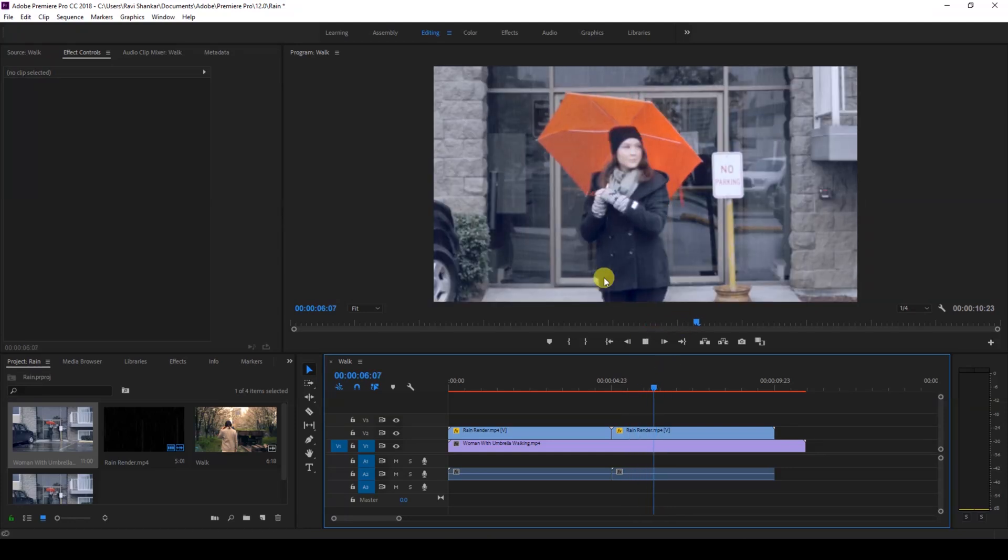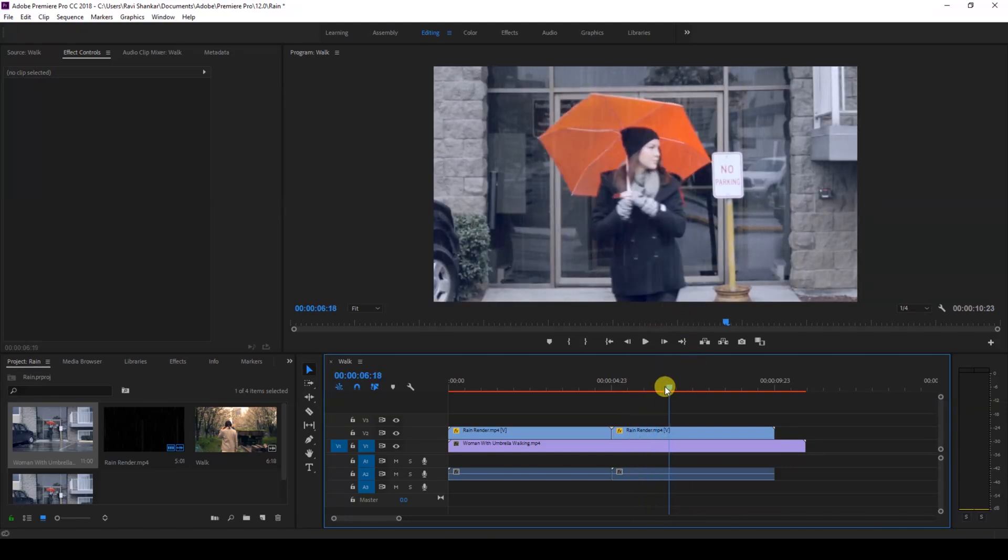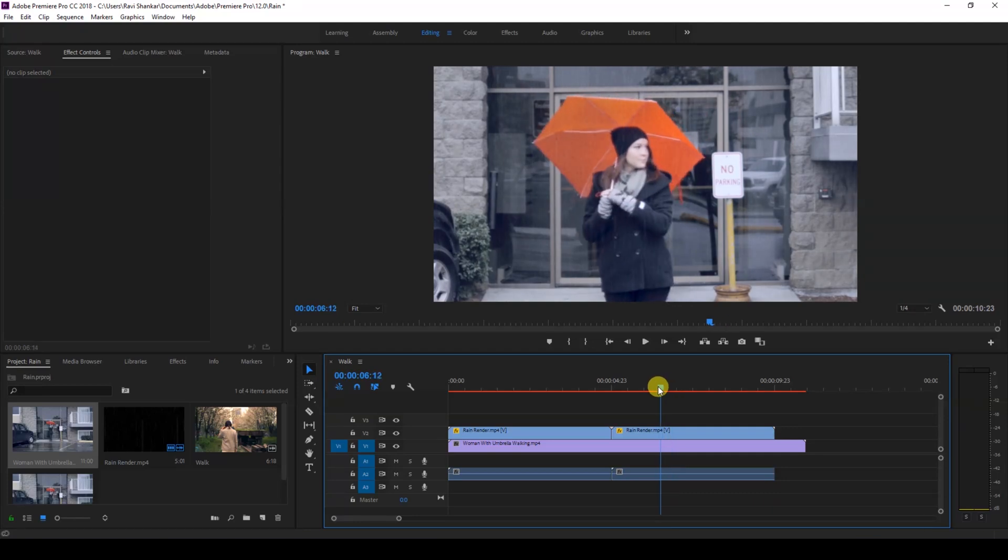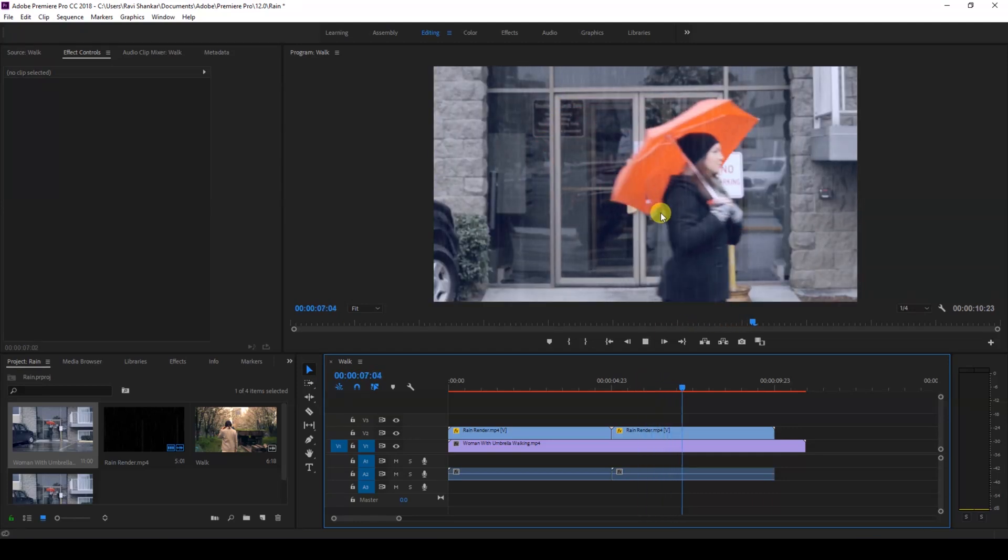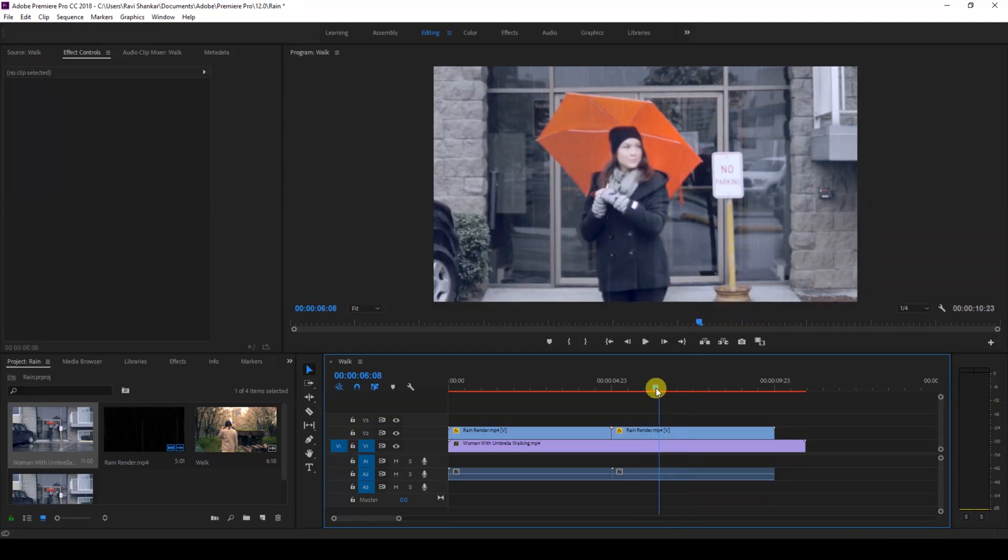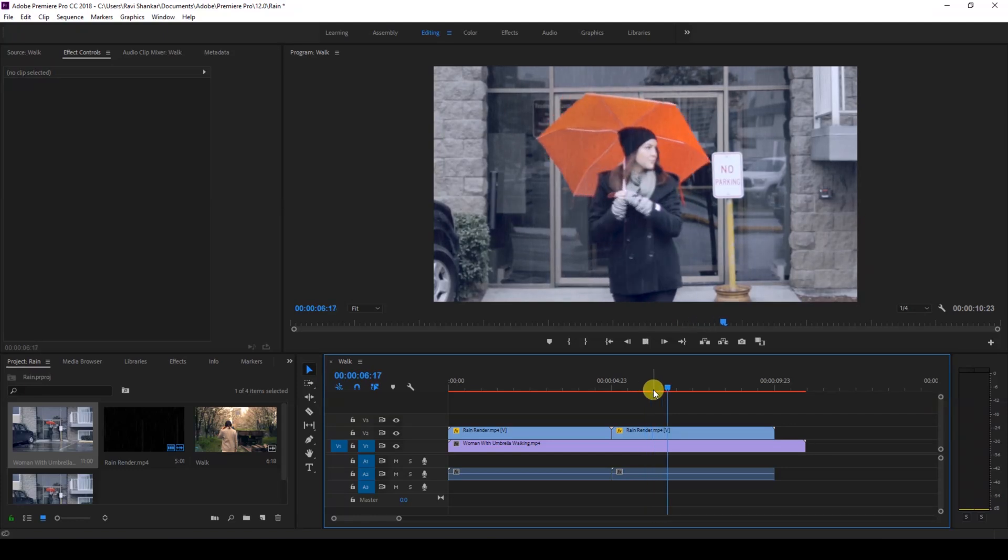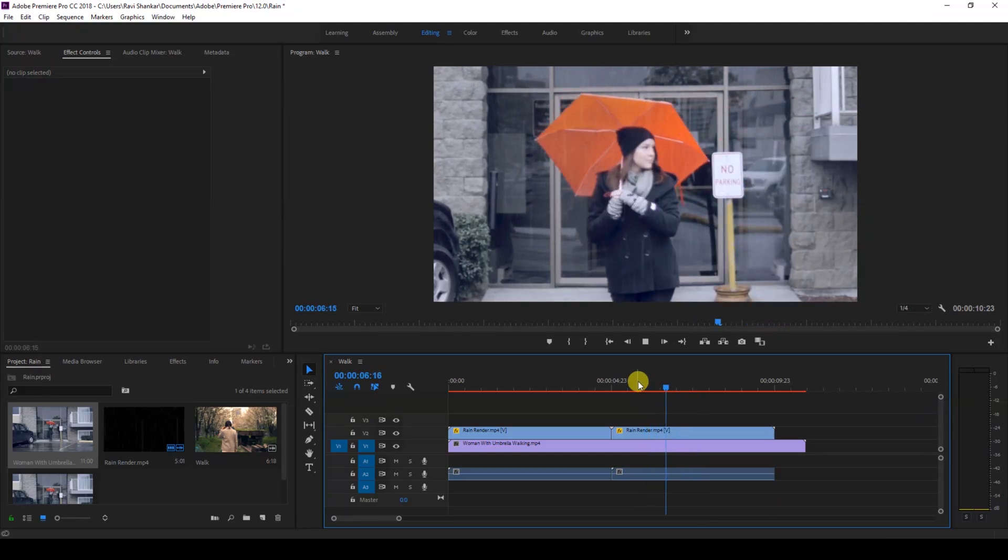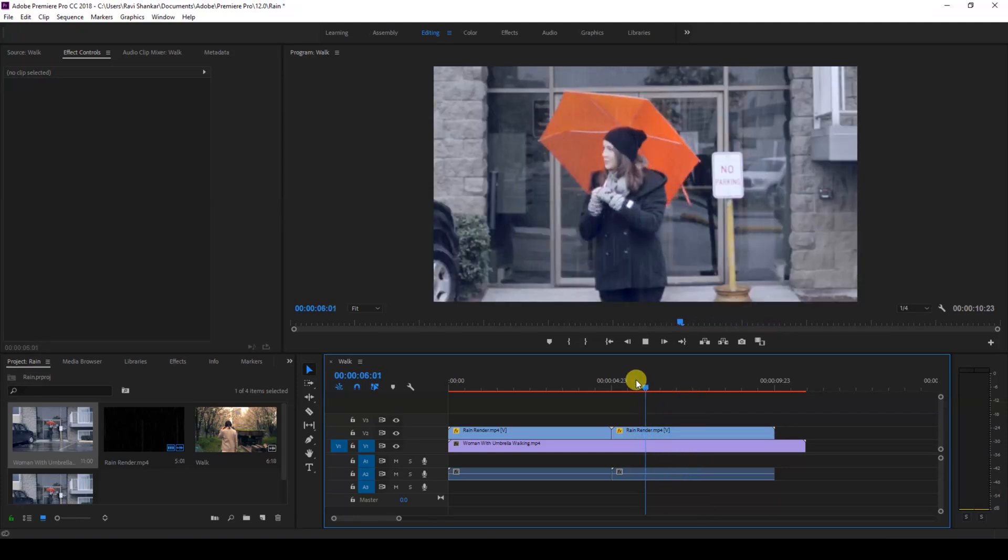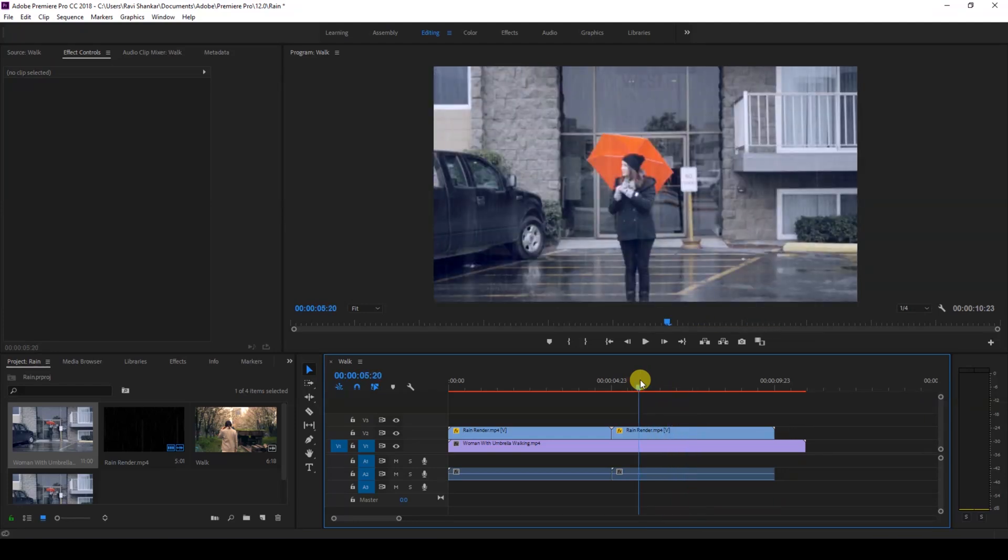Just like this, and the rain seems to be natural now. So this is one quick tip I can give you while using a rain effect in post-production. I hope you liked this video, and if that's the case, give us a thumbs up.